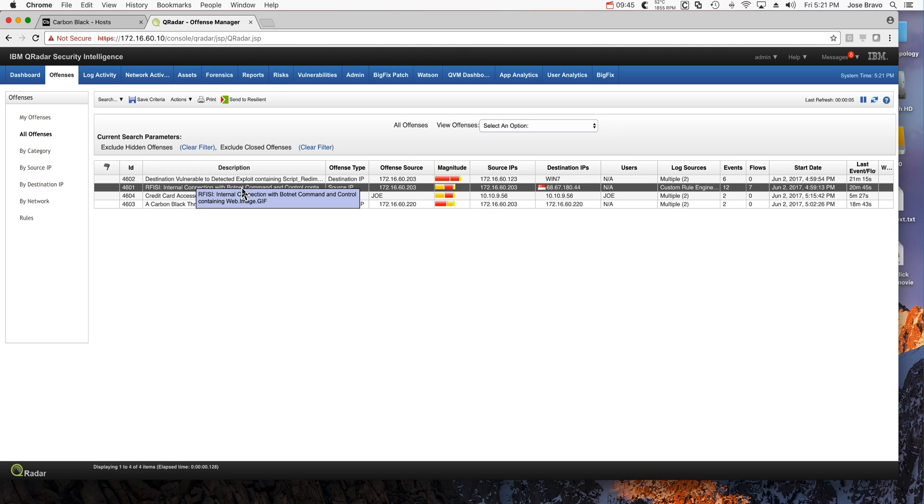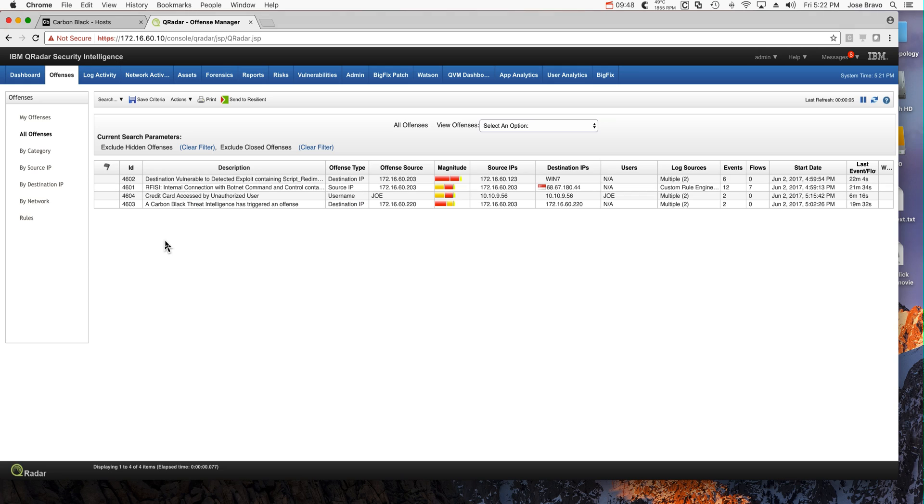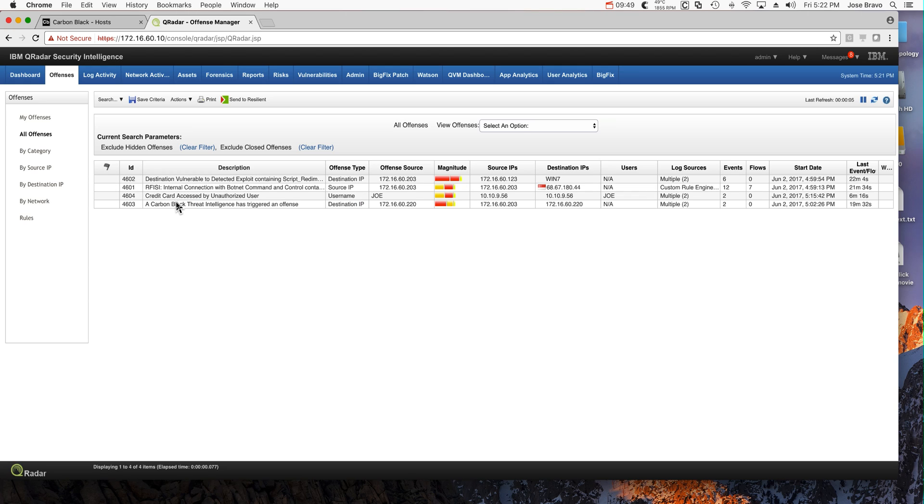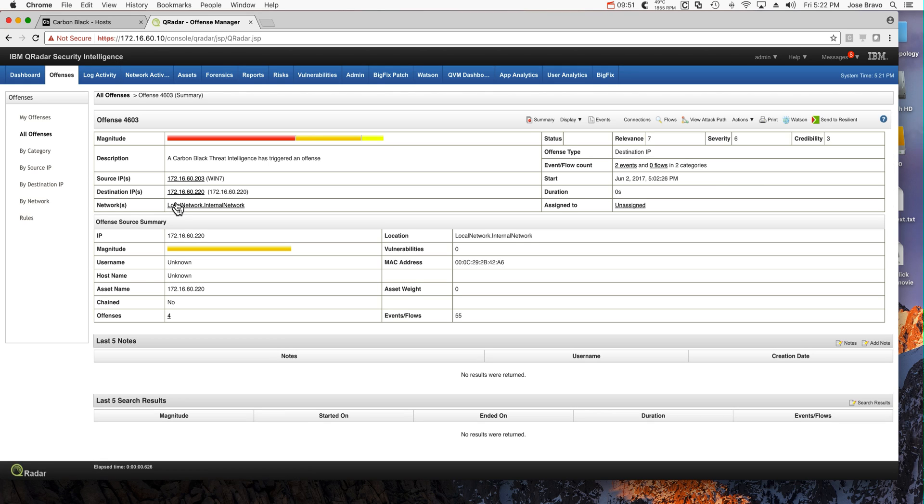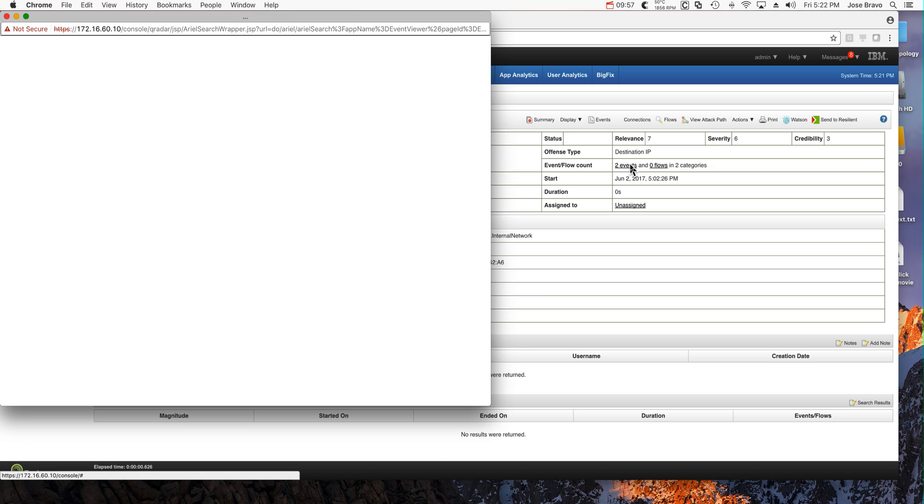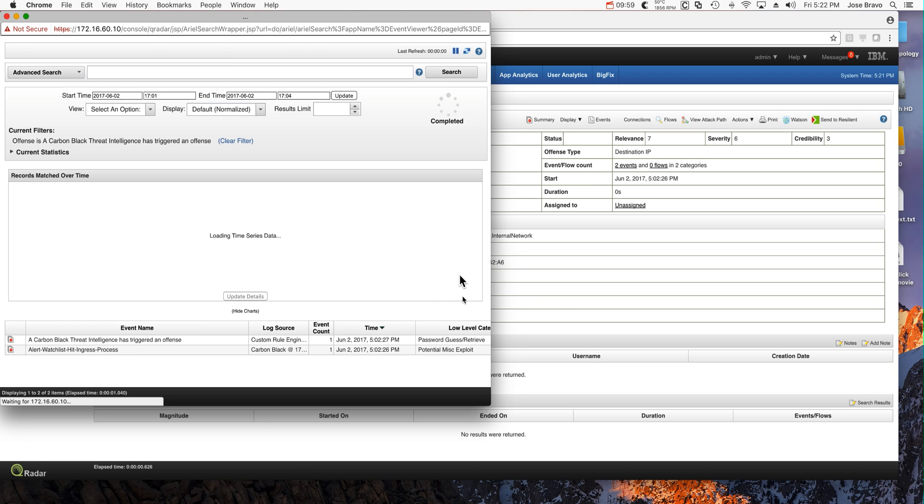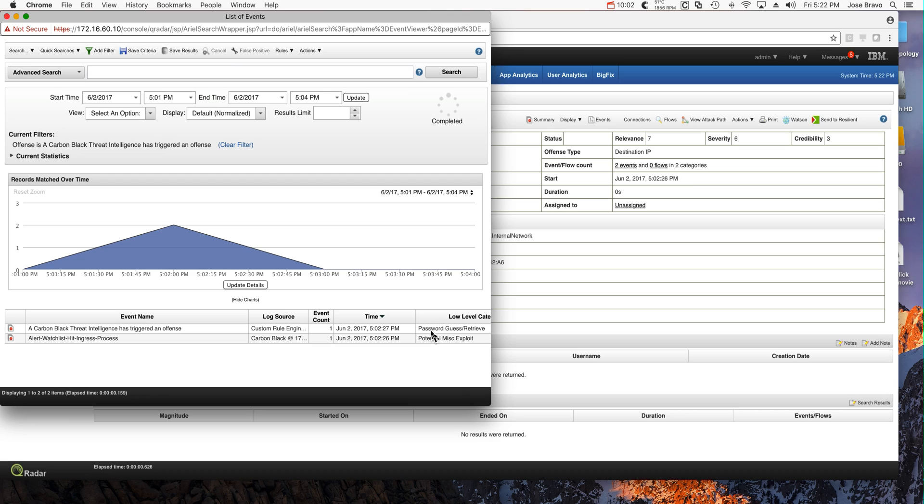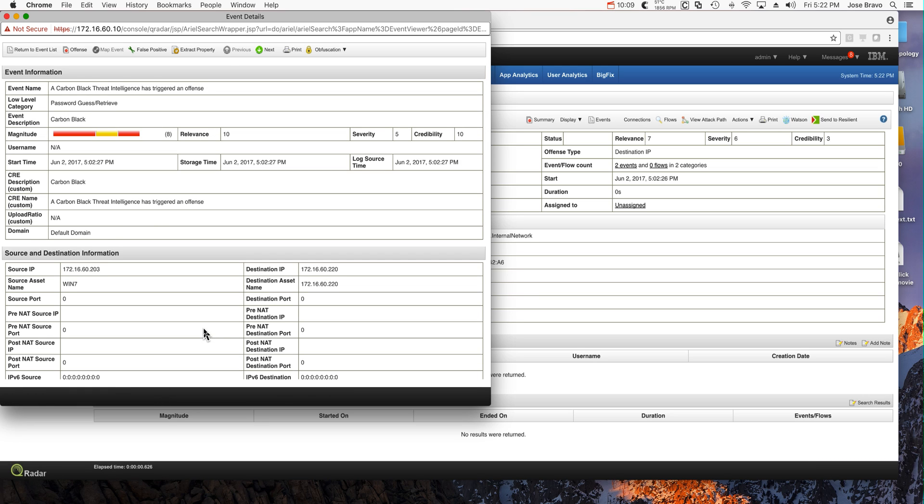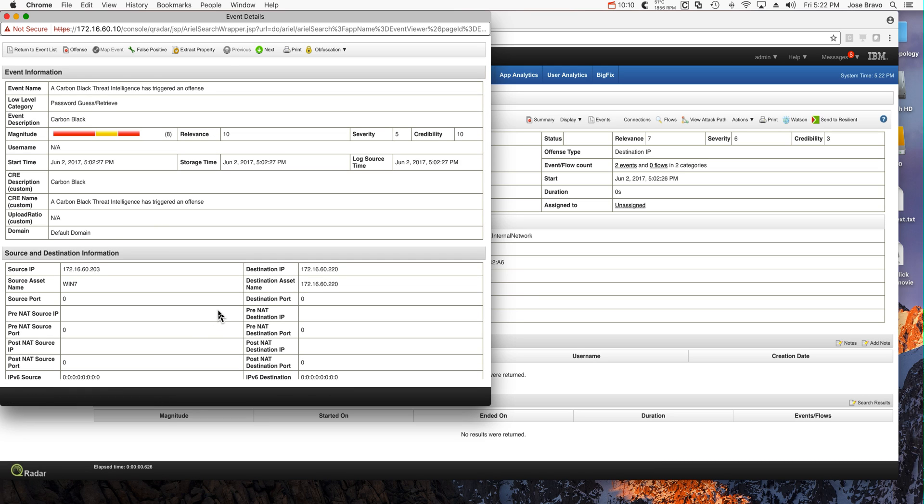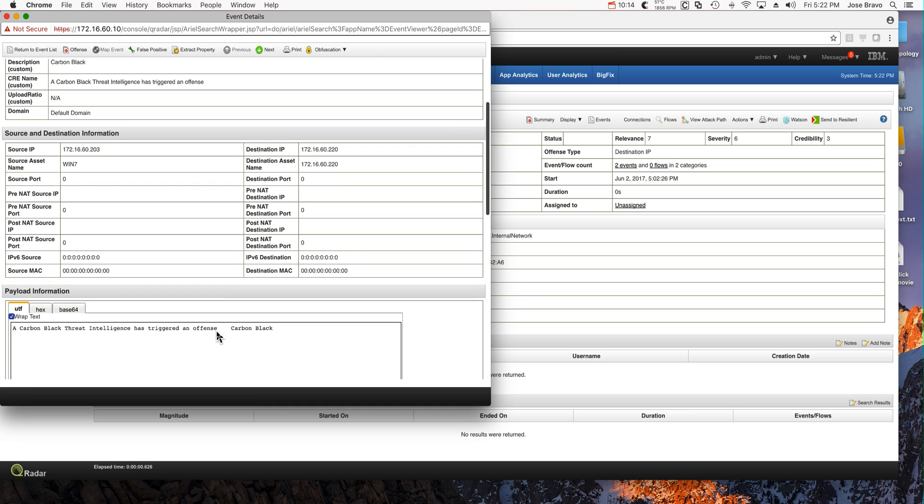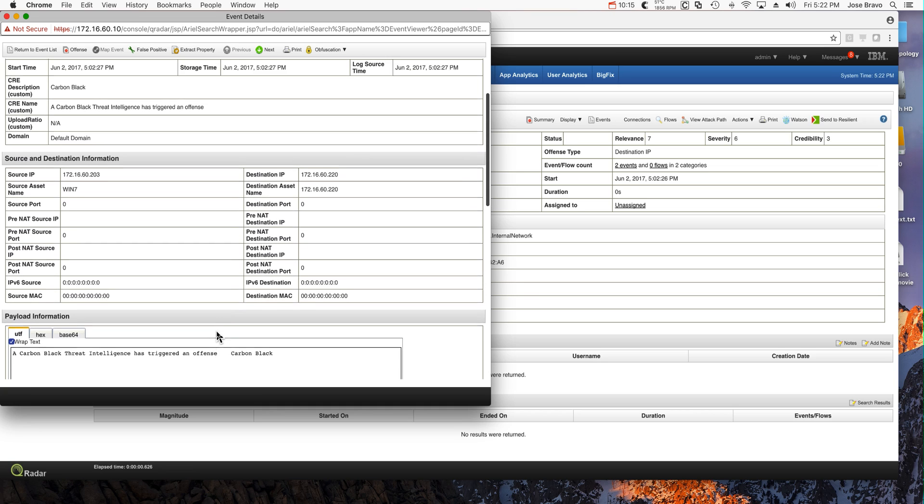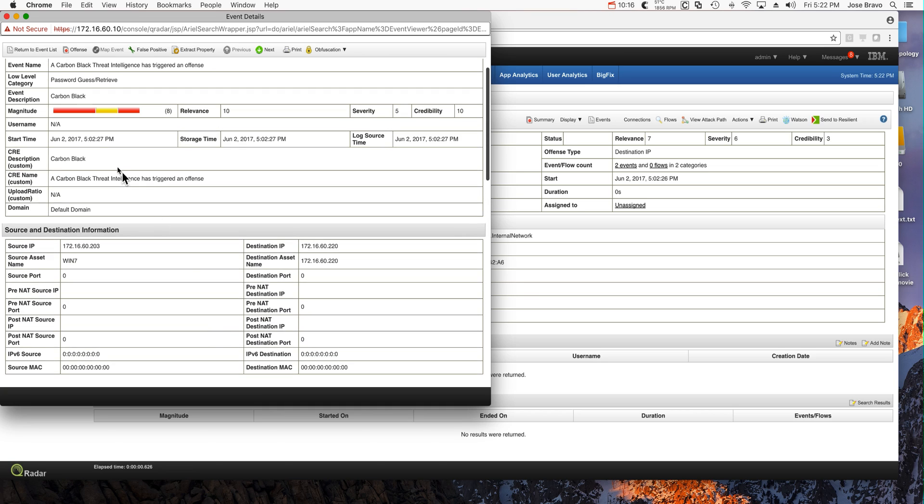And Carbon Black sent information to Curator, just two events about something that it found to be strange. And this is pretty nice. Password guess retrieve. Let's take a look at that information from Carbon Black in detail. So it really detected my scanner. That's pretty good, Carbon Black.